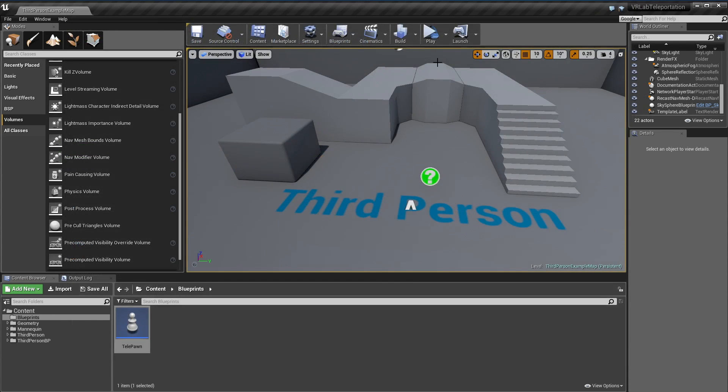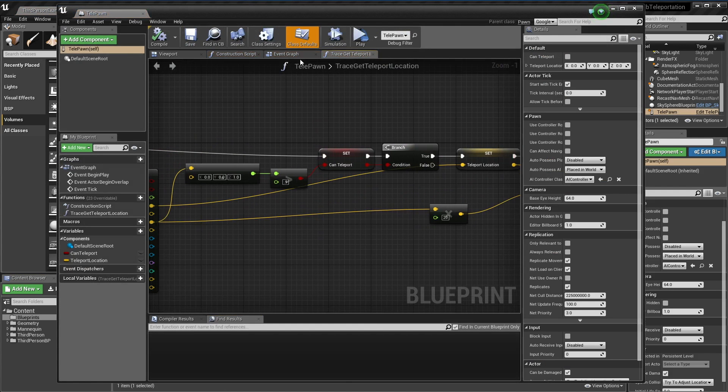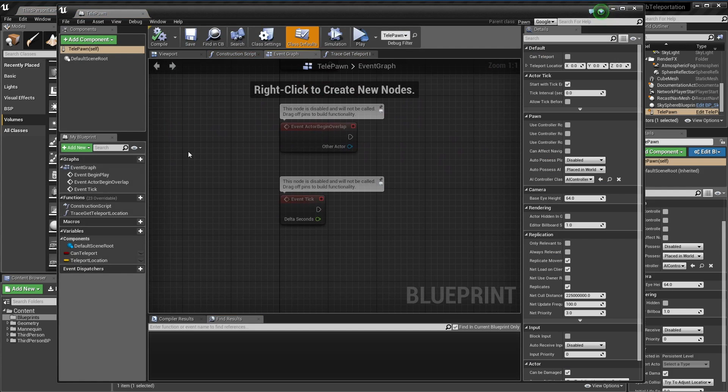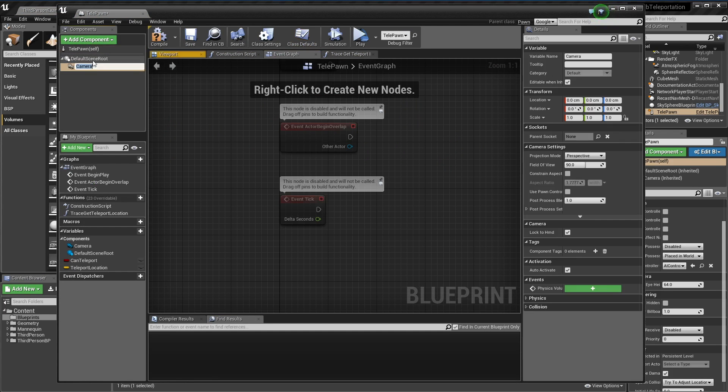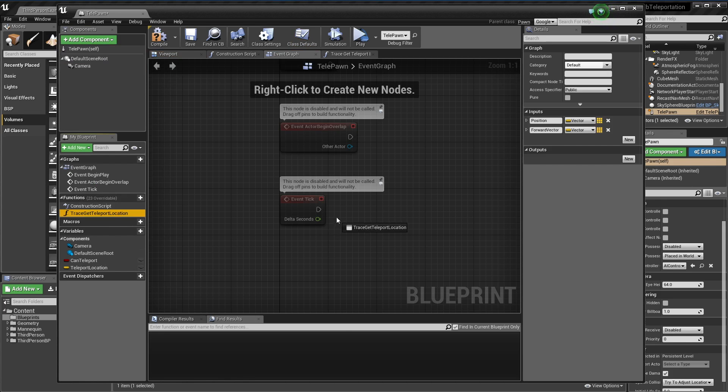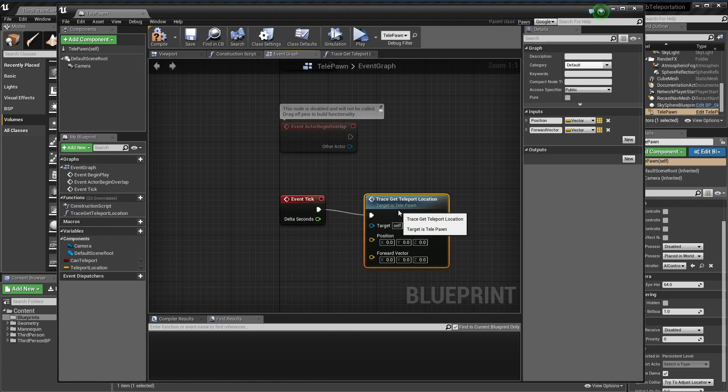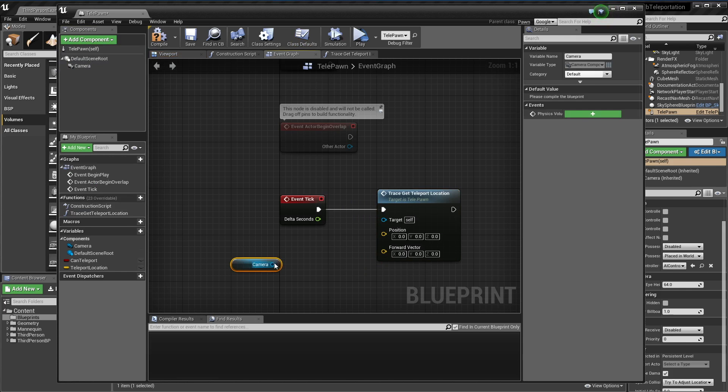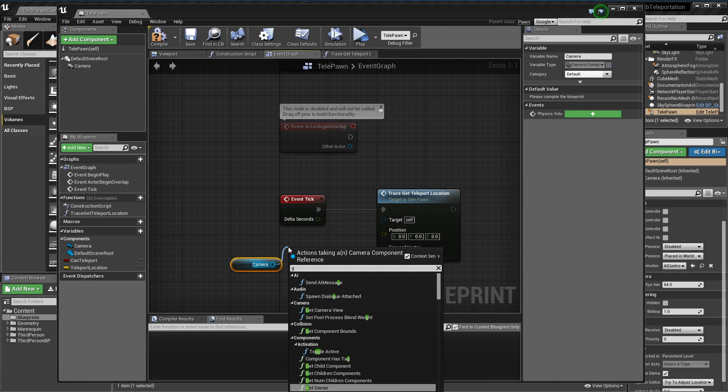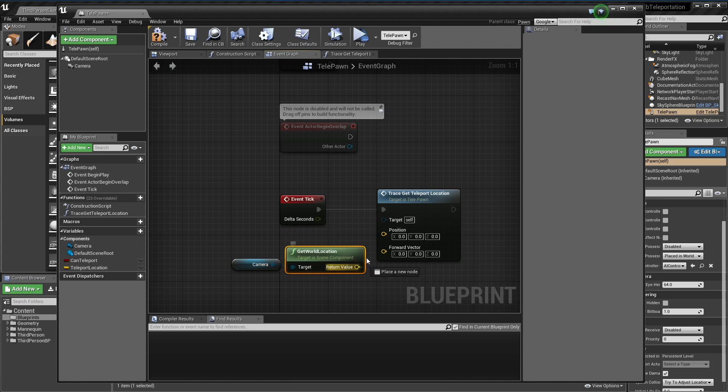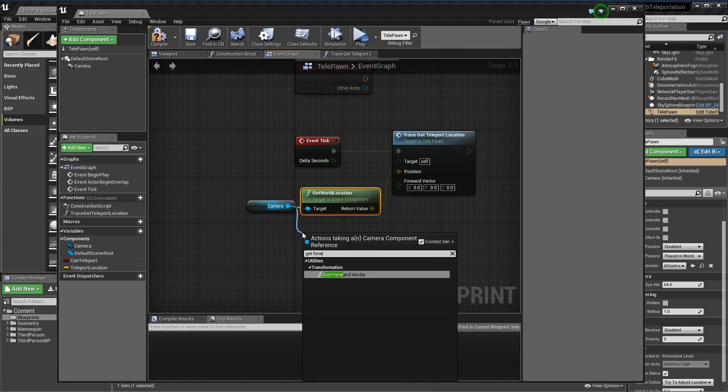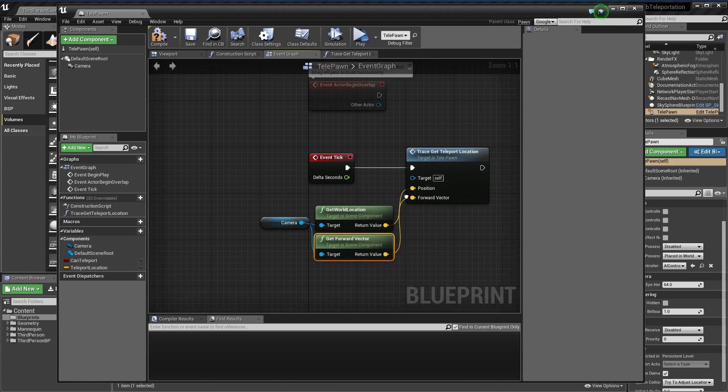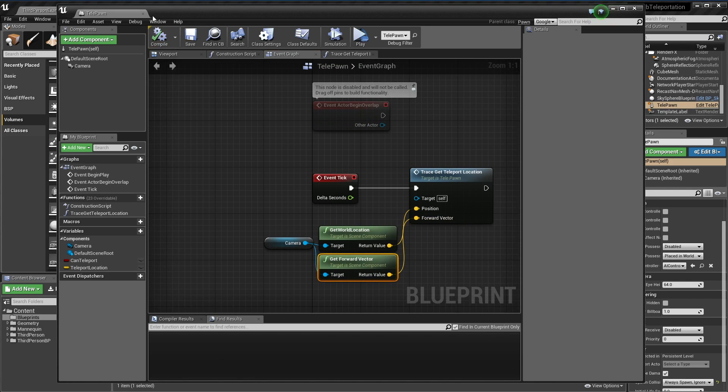Just to test this I'm going to call this function. I'm going to add a camera component quickly, and then I'm going to call trace get teleport location every tick. It's going to take in our camera's world location and forward vector.